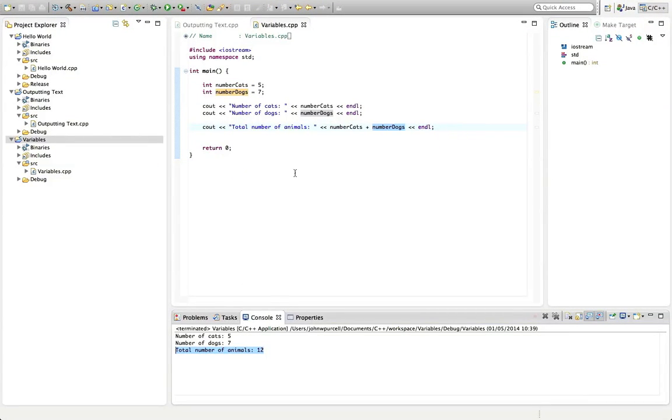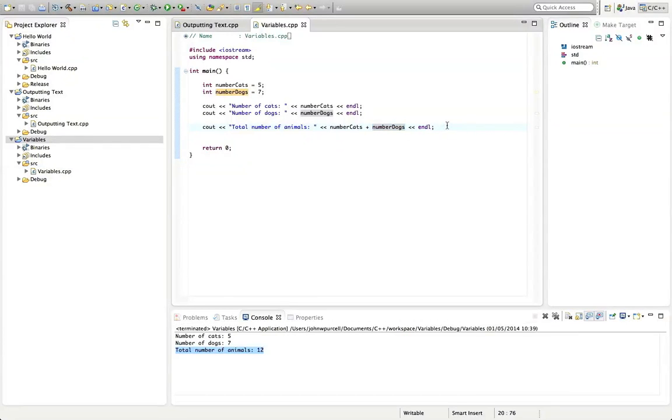So pretty simple. But another thing that we can do with variables is we can reassign the value that they hold. That's why we call them variables, because they change, they vary.